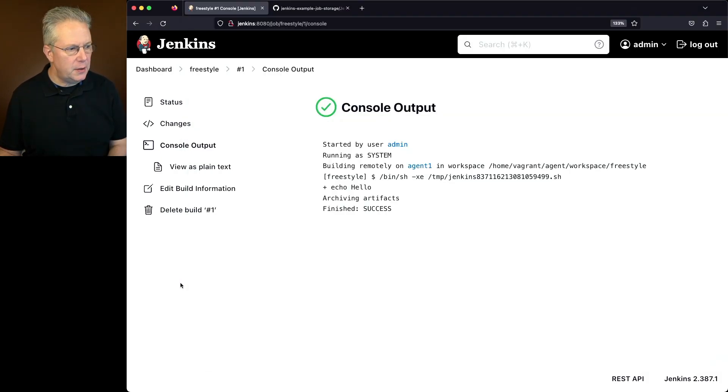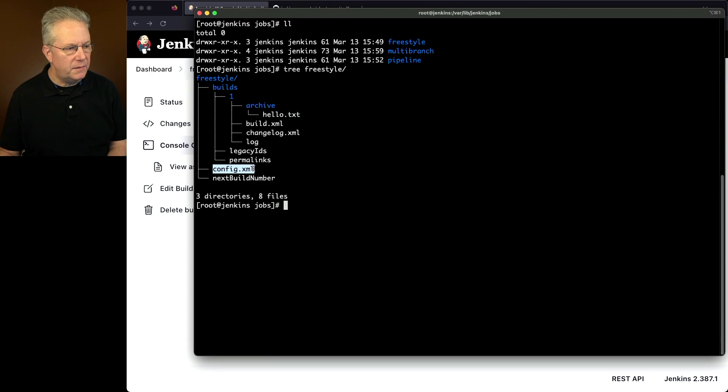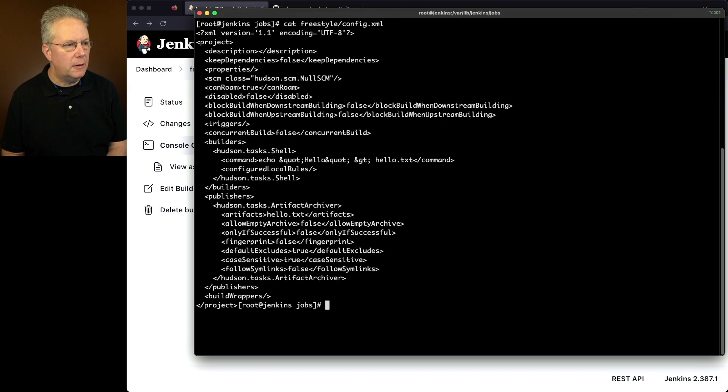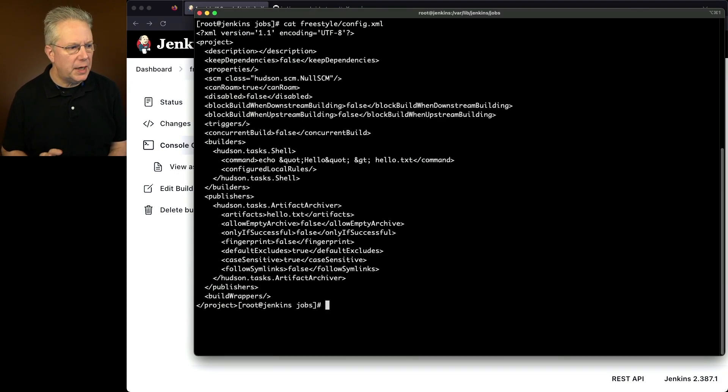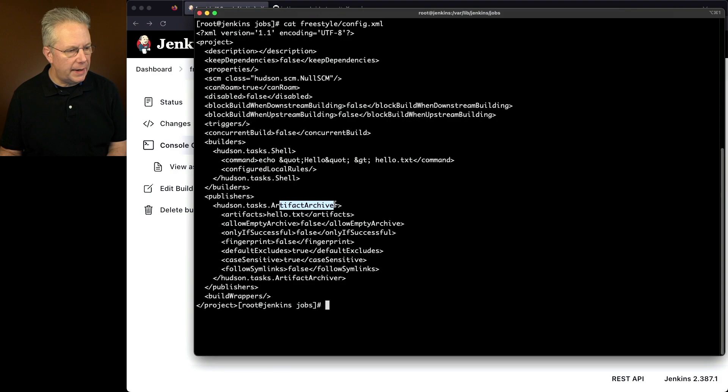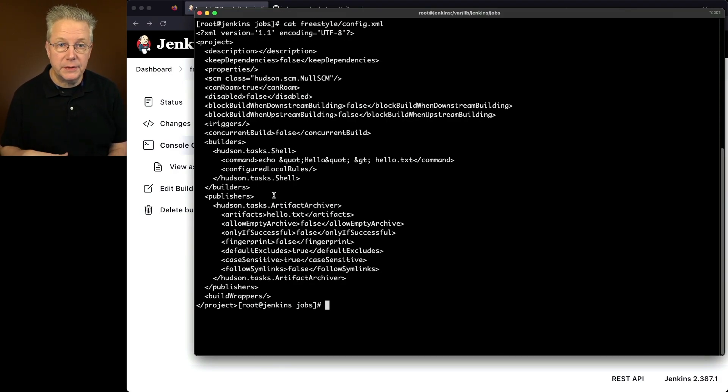Well, if we take a look back over here, we can see that we are in build number one. We can see the definition of the job is inside of config.xml. If we were to cat out the config.xml for freestyle, we're going to see the definition of what the job is. And if we take a look at it, we'll see our shell step where we're echoing out hello, and we'll also see an archive publisher that's going to take care of archiving our file for us.